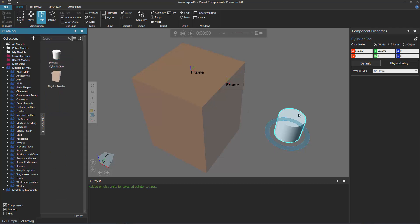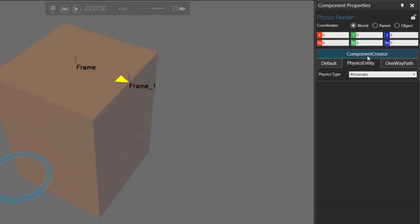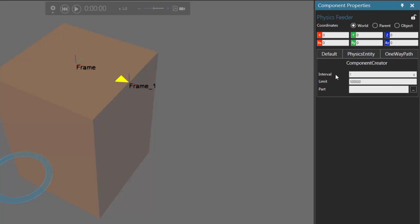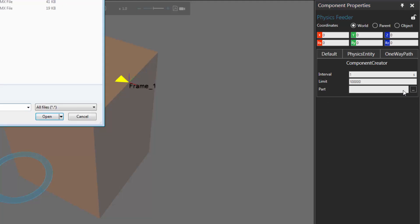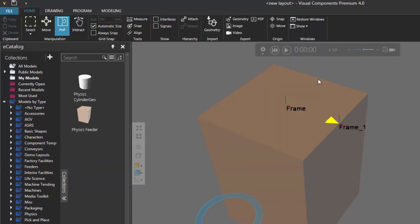Let's go back to the home tab and confirm the component is in the e-catalog panel under My Models — there's our physics part. We no longer need this component in the 3D world, so I'll select it and click Delete. Now let's select our feeder. In the component properties panel, notice it has a tab called Component Creator, which lists properties for that behavior: the Interval property defines how often a part is made during a simulation, the Limit property defines how many components the creator can make, and the Part property is the template used to create new components. I'll use the ellipsis button to browse for the physics cylinder file, select it, and click Open. Let's now run the simulation.